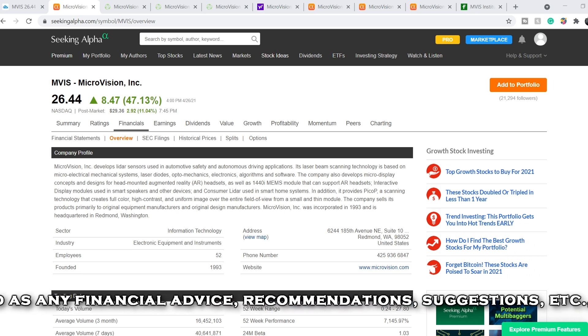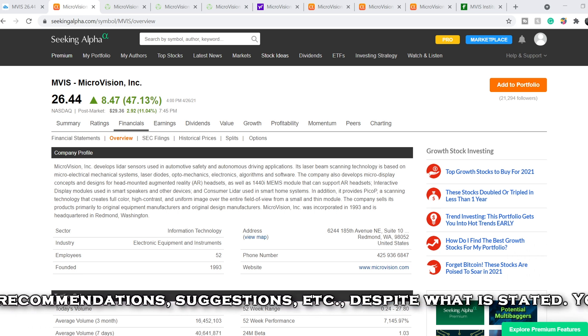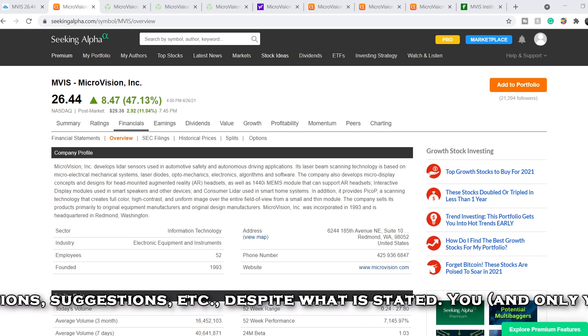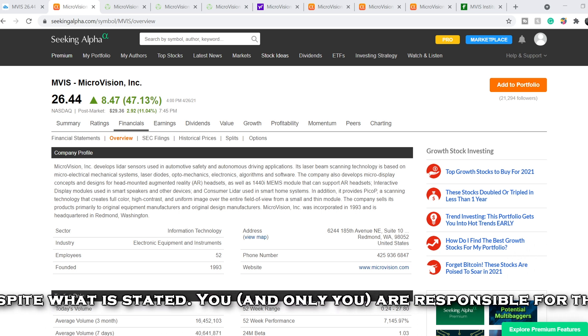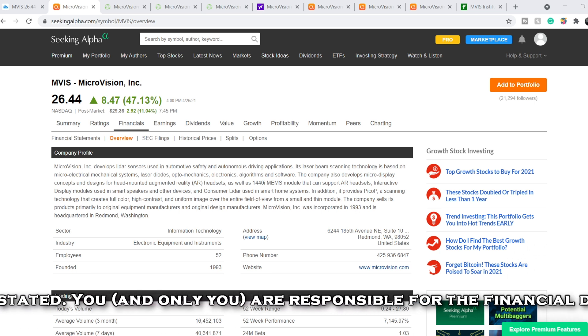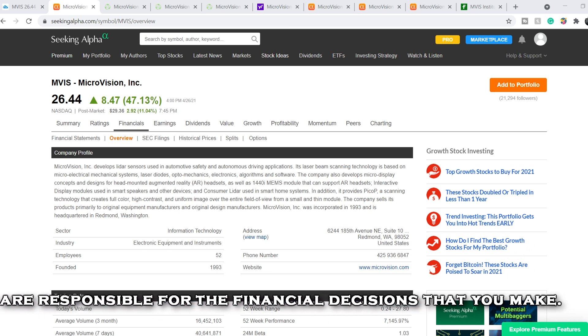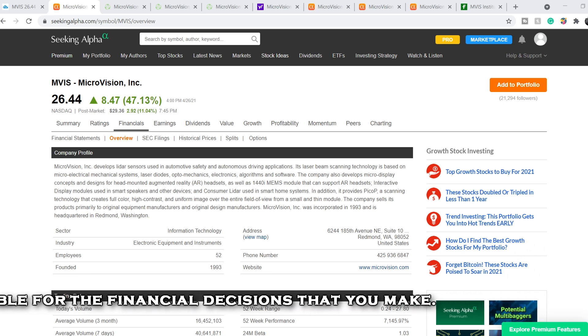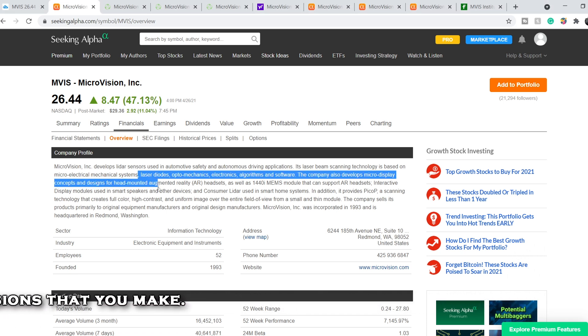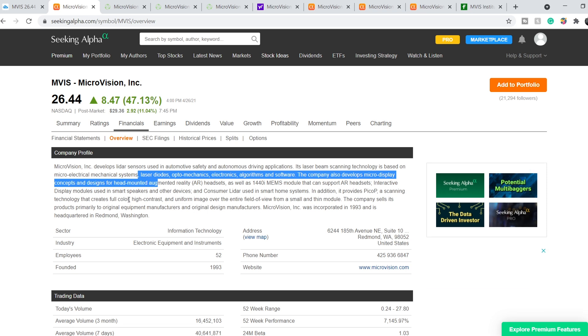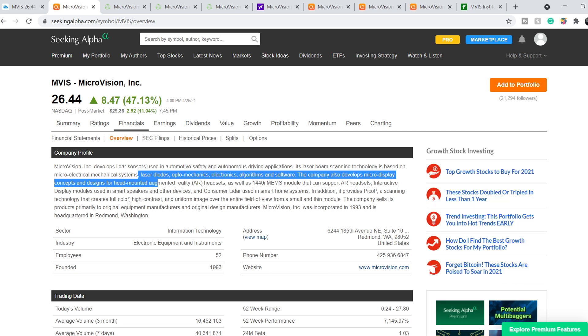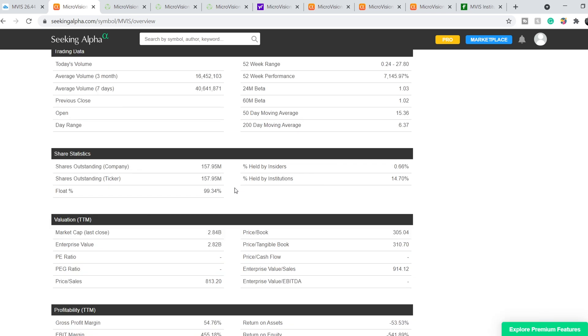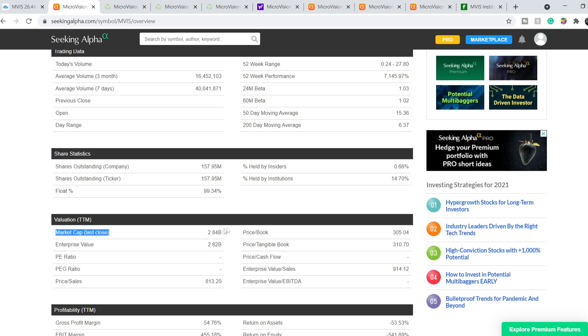Let's start with the company profile. Microvision develops LiDAR sensors used in automotive safety and autonomous driving applications. Its laser beam scanning technology is based on microelectrical mechanical systems, laser diodes, optomechanics, electronics, algorithms and software. The company also develops micro-display concepts and designs for head-mounted augmented reality headsets, as well as 1440i MEMS module that can support AR headsets, interactive display modules used in smart speakers and other devices, and consumer LiDAR used in smart home systems. In addition, it provides PKP scanning technology that creates full color, high contrast and uniform image over the entire field of view from a small and thin module. For now, its total market cap is $2.84 billion.